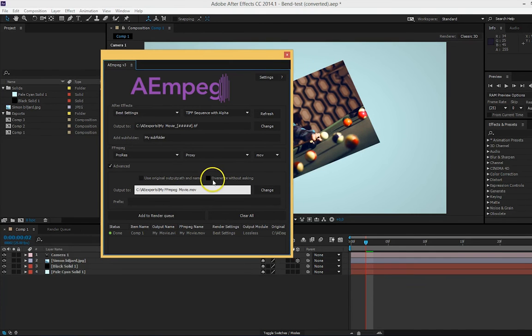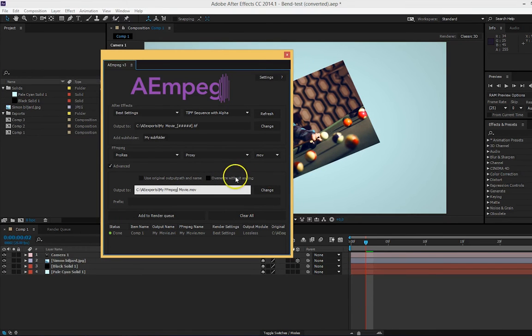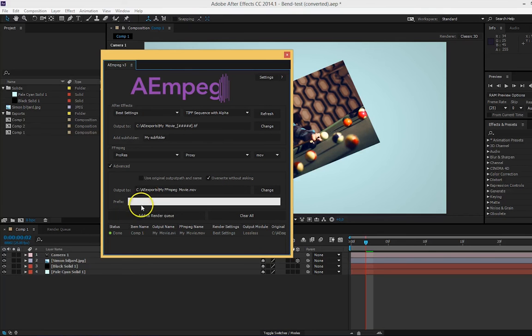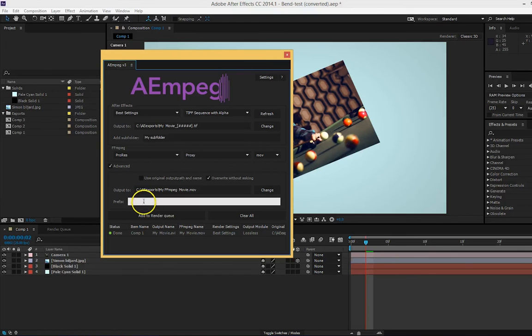You can choose if you want ffmpeg to automatically overwrite your files. This is good if you're gonna leave the computer and just want everything to solve itself. And last, you can add your own prefix for the ffmpeg code that will be added to the batch command that AEMpeg creates.